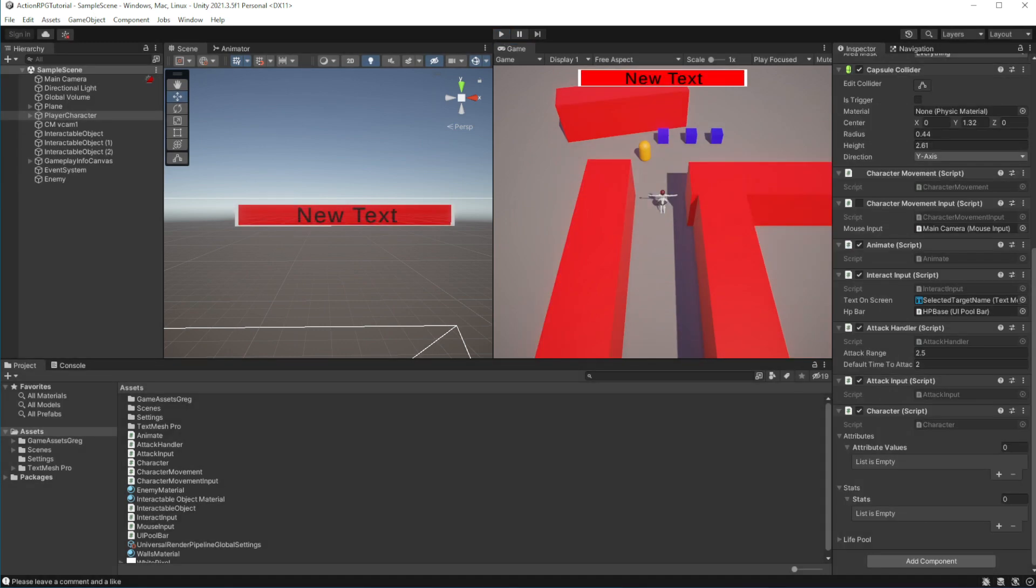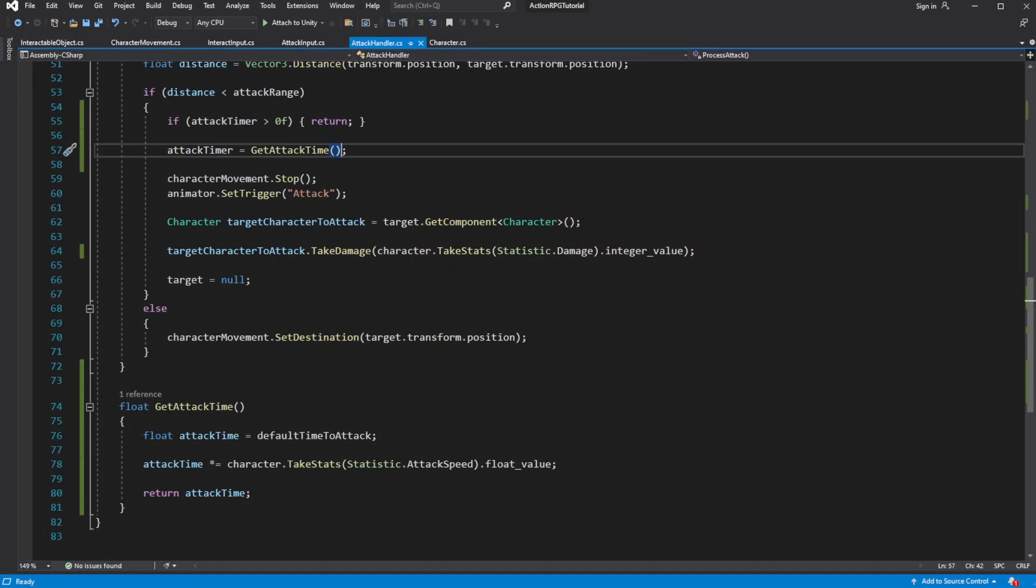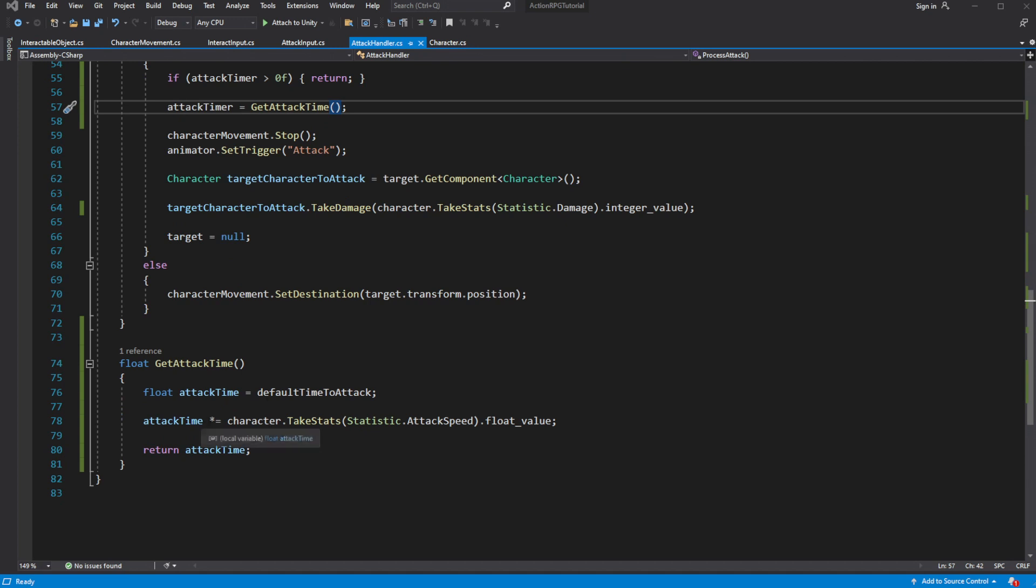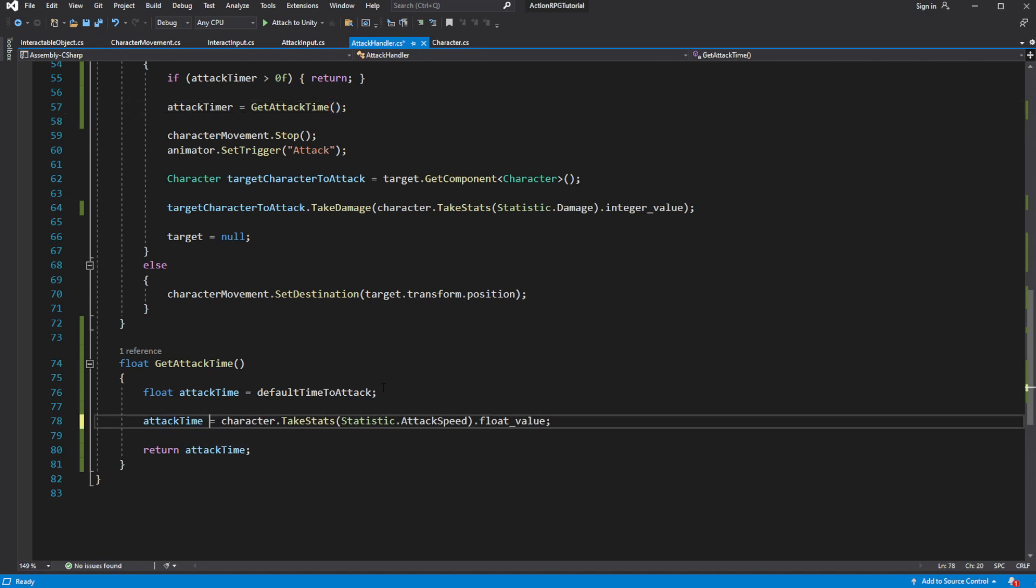My bad, we are supposed to divide the value instead of multiplying it. Because the higher the attack speed value, the less time it should take to swing the sword.